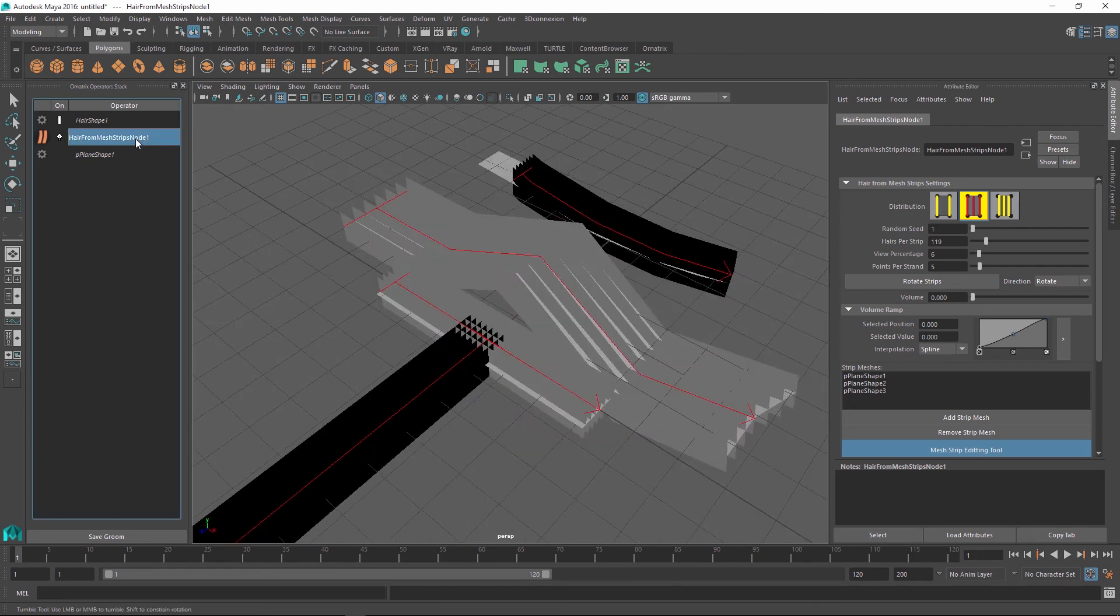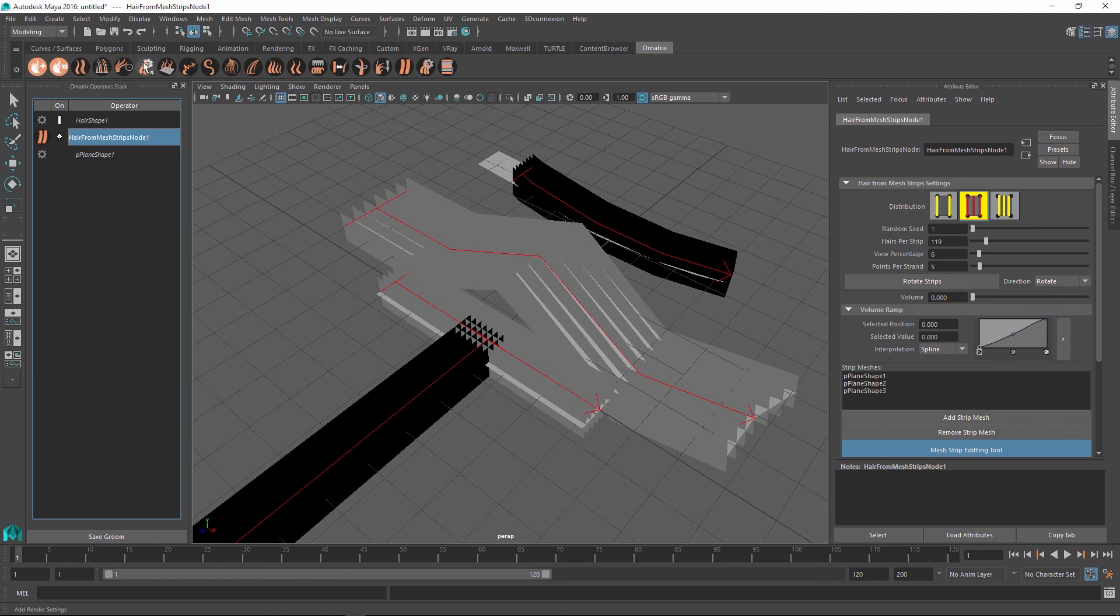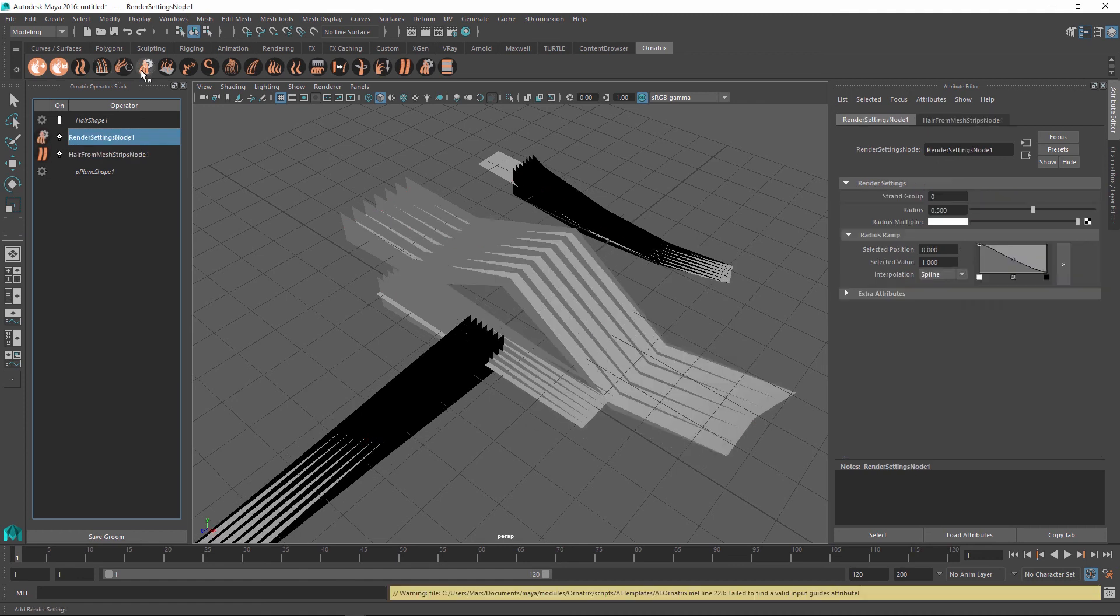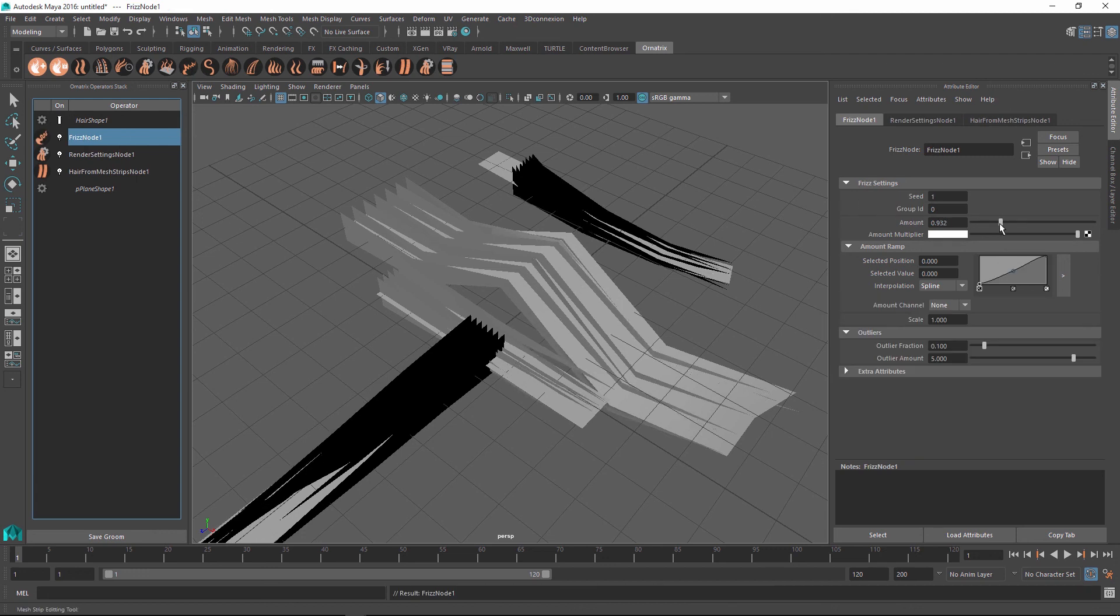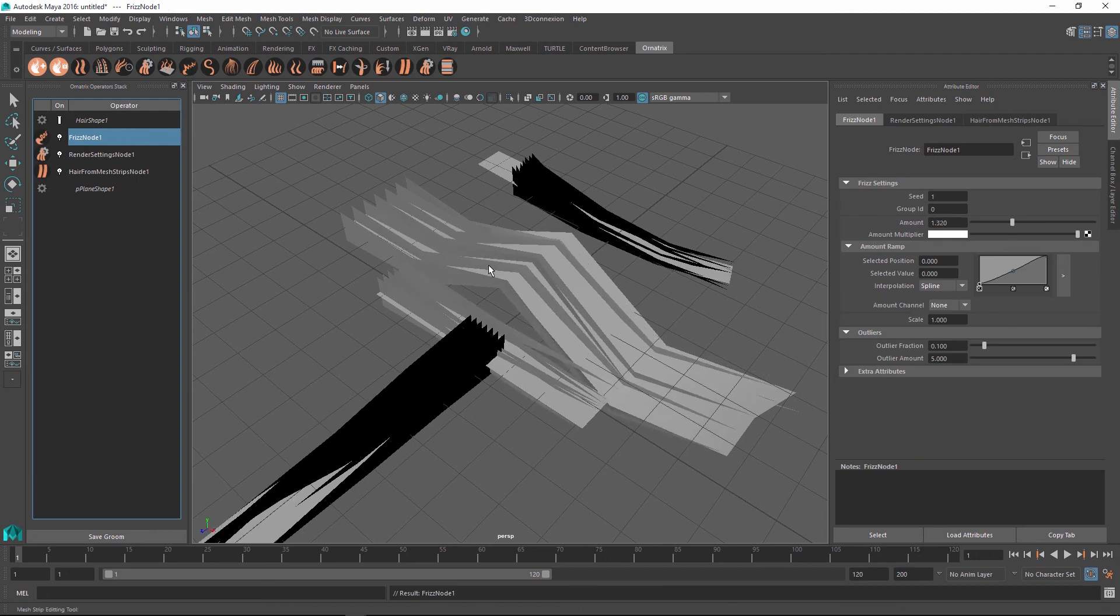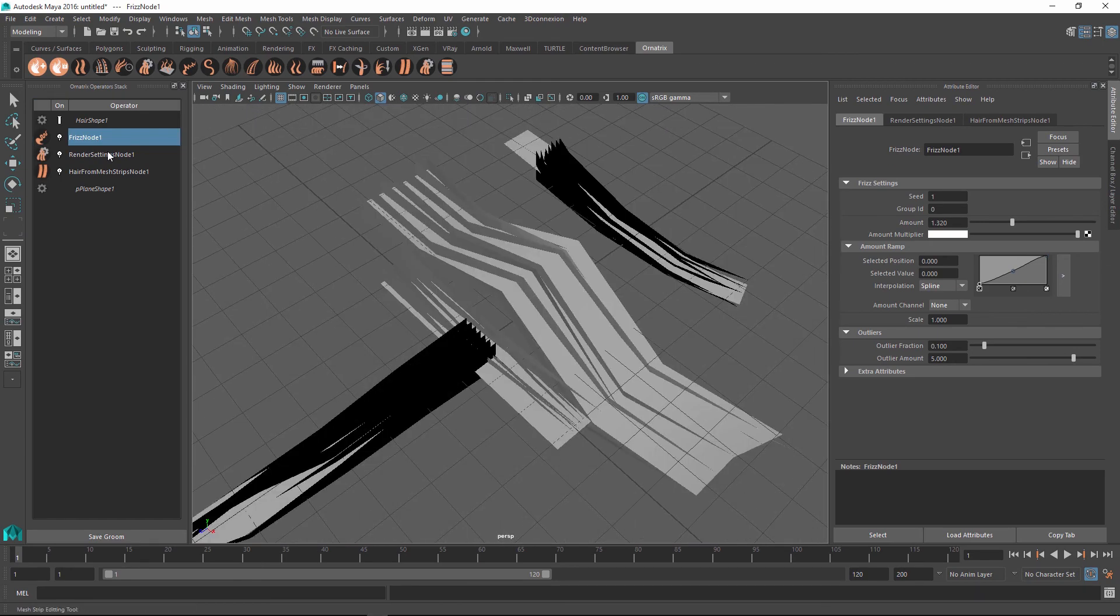And now if you go back to the operator stack you can continue manipulating your hair just like you were with all the previous Ornatrix examples. So for example I can change the render settings of the hair to taper them at the end or I can add modifiers like frizz or curl or anything else that I want to. And this will apply to the hairs that are getting generated from this polygonal mesh strips.